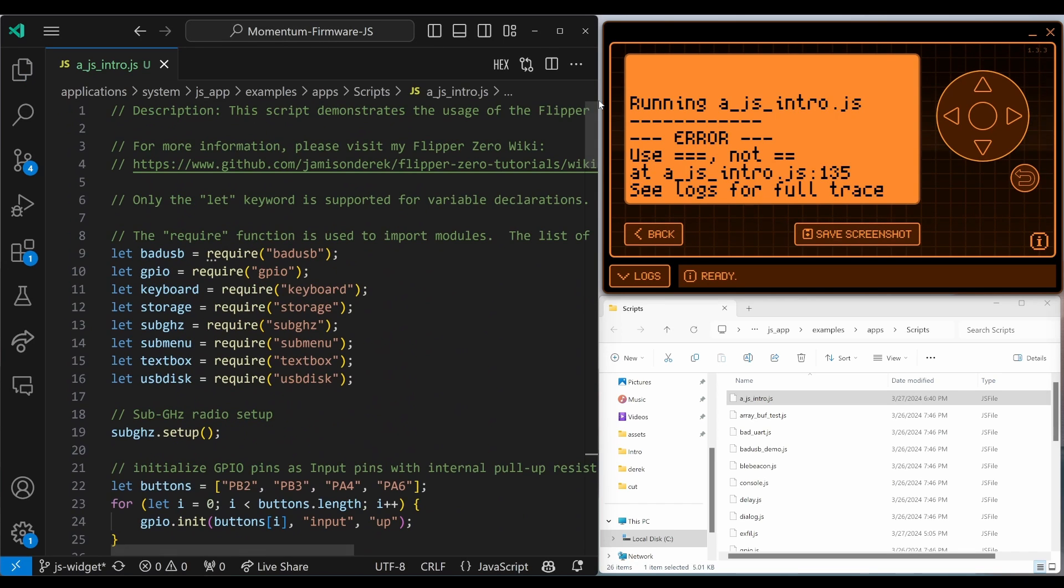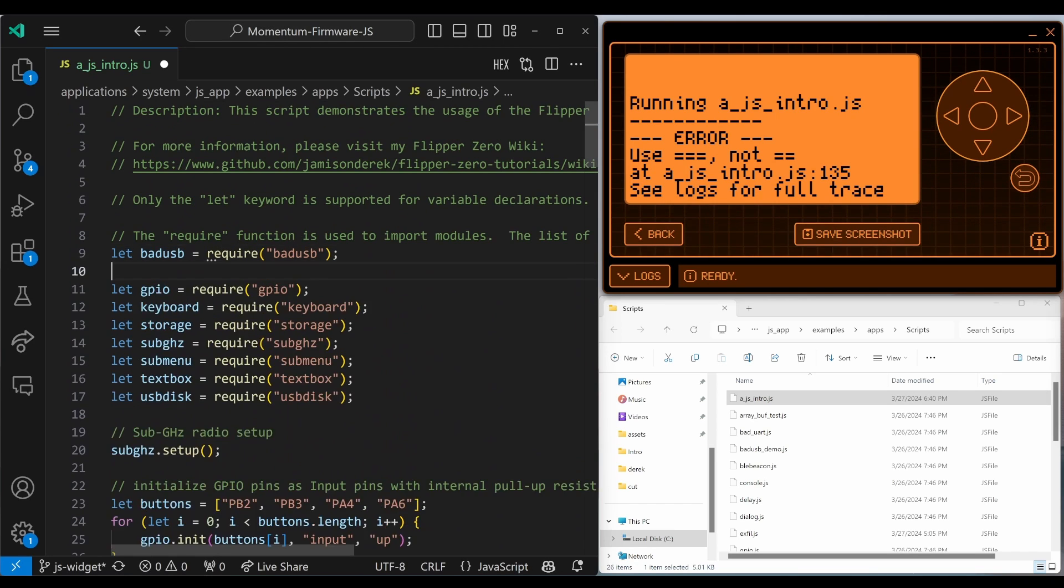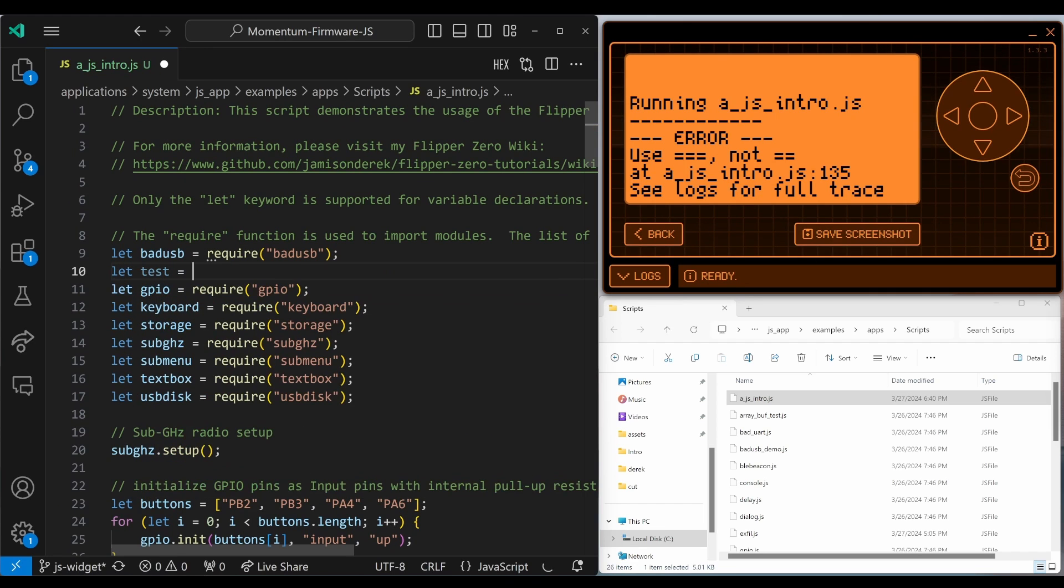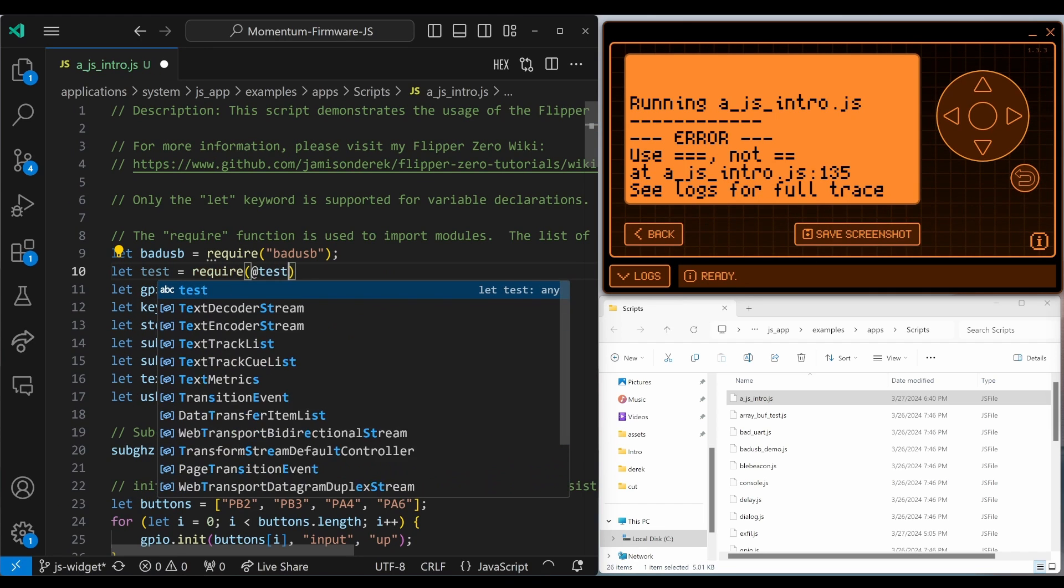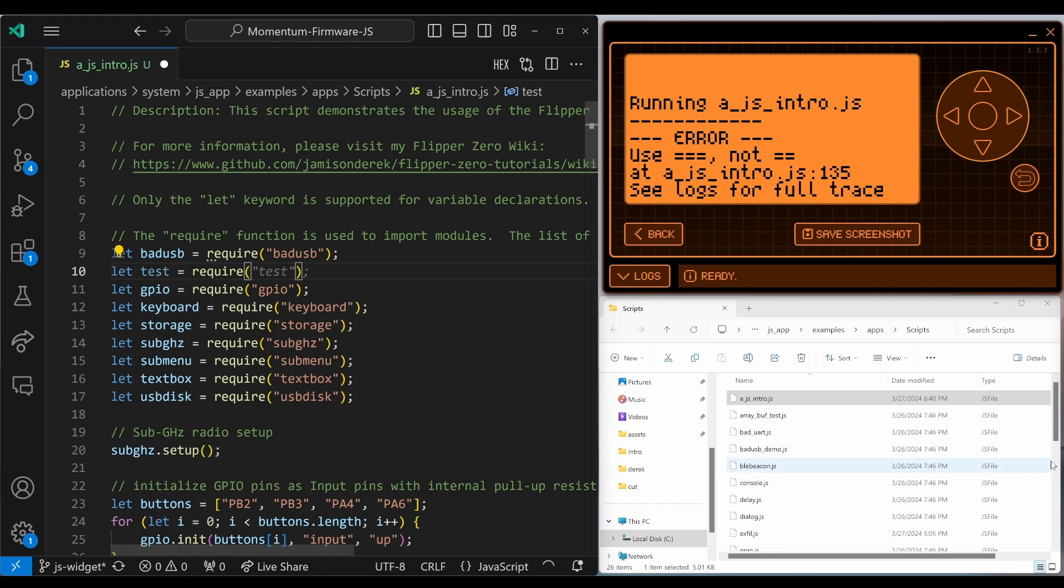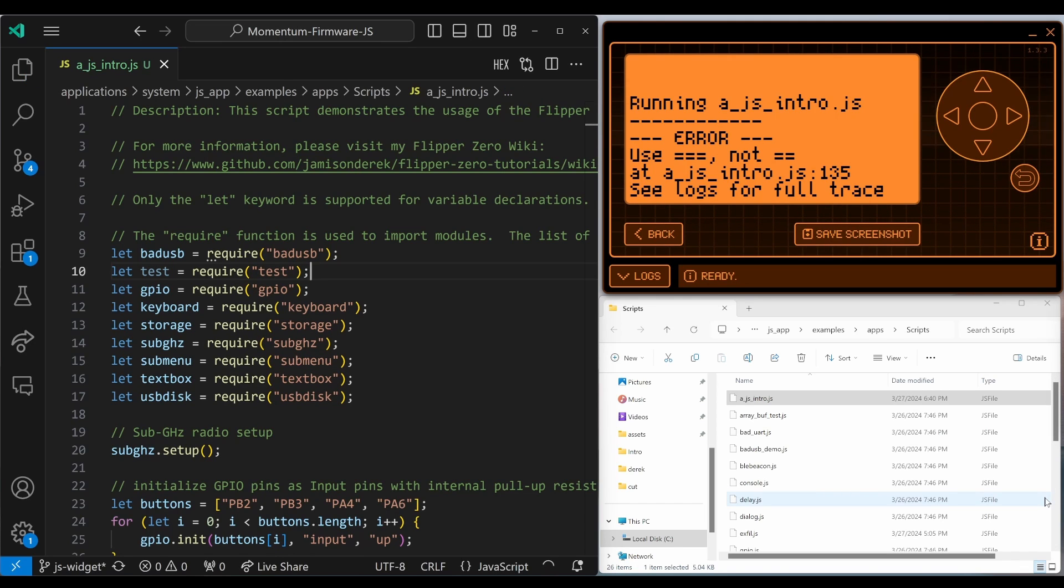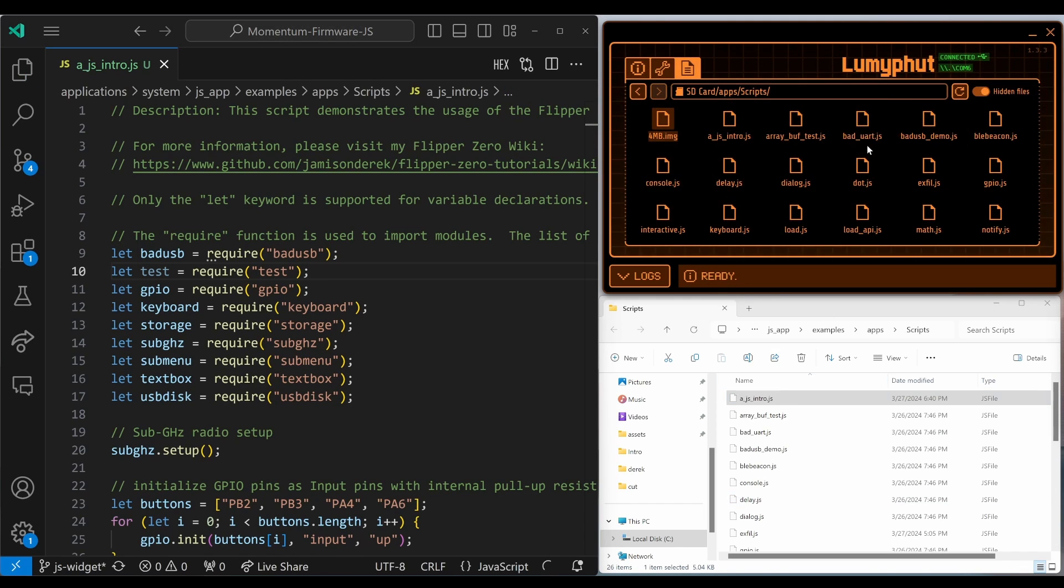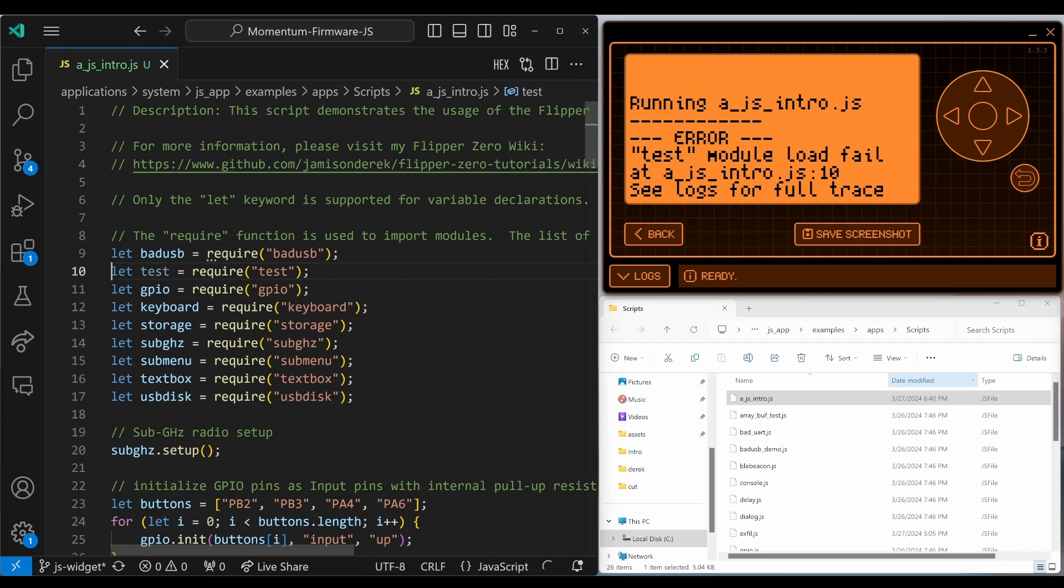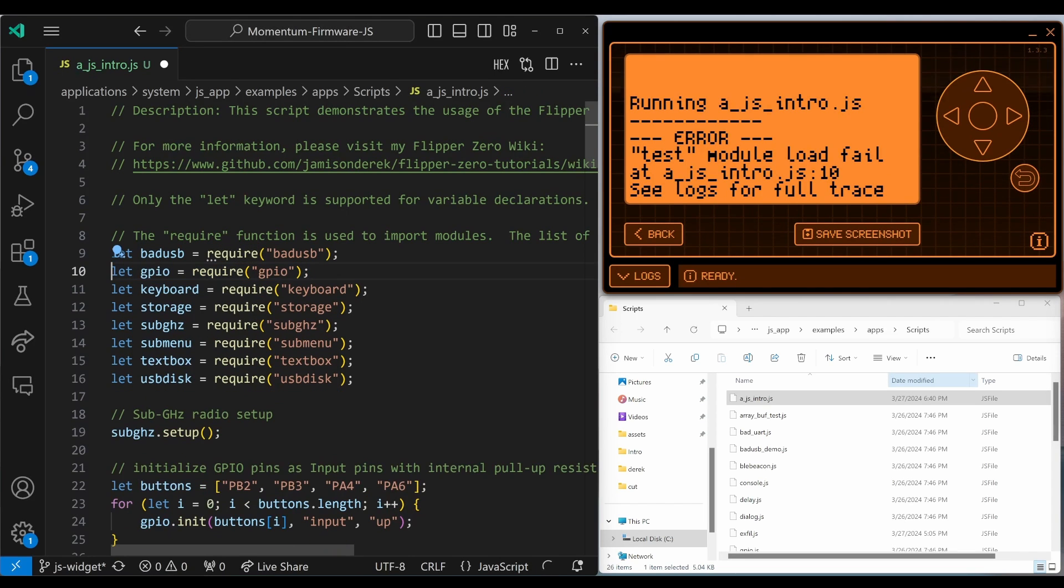I jump back to the top of the file and I'm going to go ahead and add a let test equals require of test. And there is no module named test. So we'll see what kind of error we get when we have a module that doesn't exist. You'll get a test module load failed. And it tells us that the error is on line 10. So we'll go ahead and delete that.